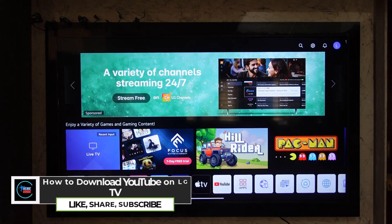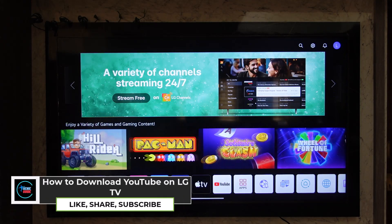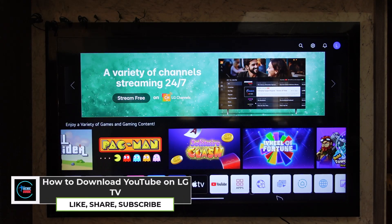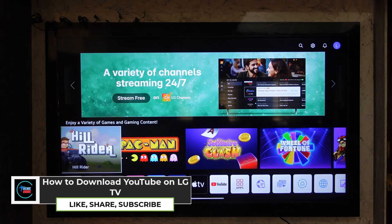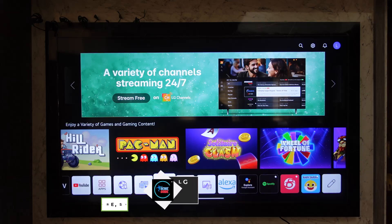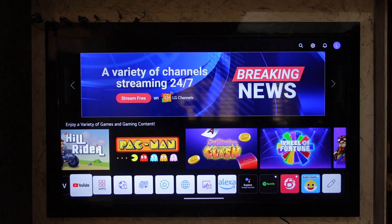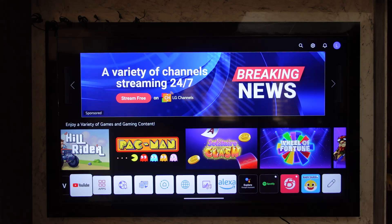How to download YouTube on LG TV. The YouTube application on your LG Smart OS might already come pre-installed by default. If you look at the bottom dock bar or the app bar, you'll find a YouTube application if you have downloaded it or if it came pre-installed.